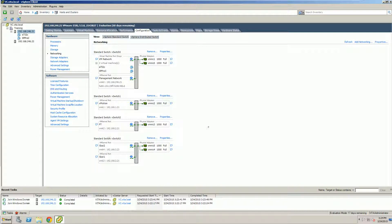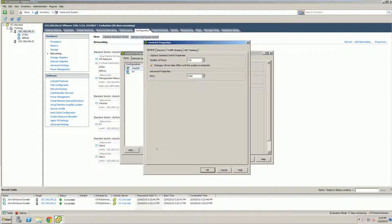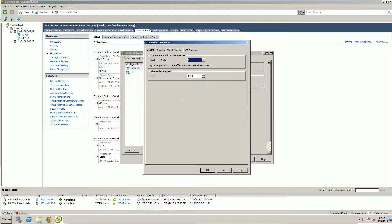So how we do that is, once we find fault-tolerance, click on its properties. Again, you'll notice 120 ports. We're going to go ahead and edit it. And we're going to change that down to the smallest number we can, which is 8.